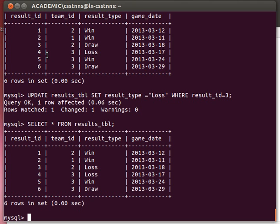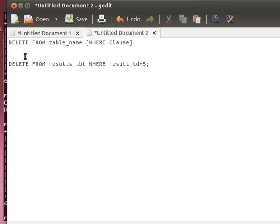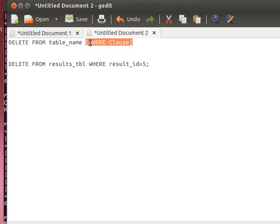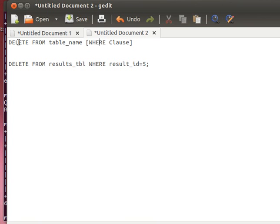Now we have the DELETE query, where we want to delete one or more rows or records from our tables. The syntax is simple as usual: DELETE FROM table_name, and then square brackets meaning this is optional, with the WHERE clause. So we can specify which record we want to delete. If you don't use the WHERE clause, then the DELETE will delete everything in the table.